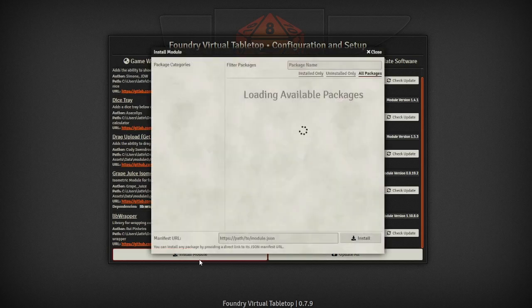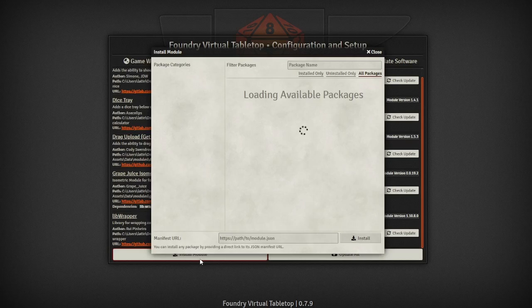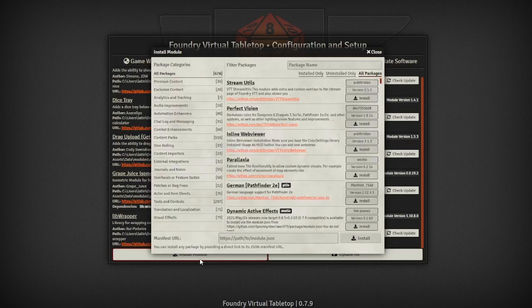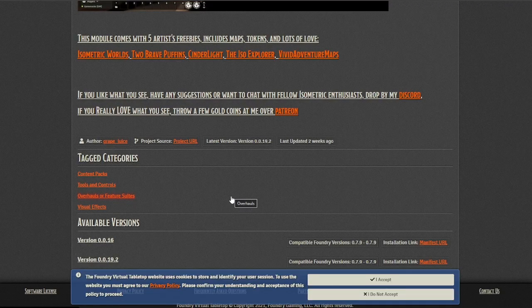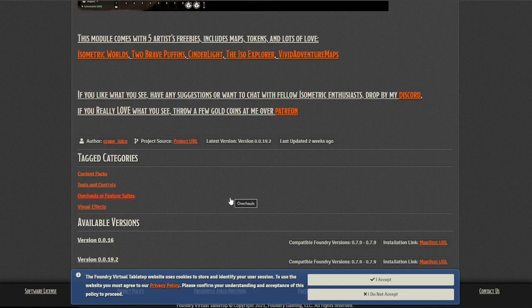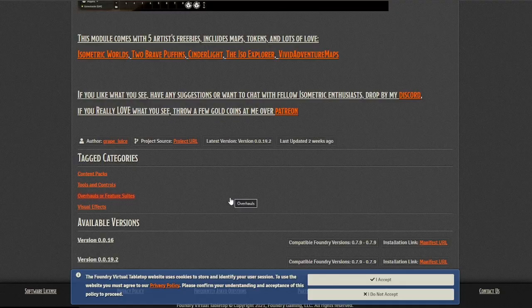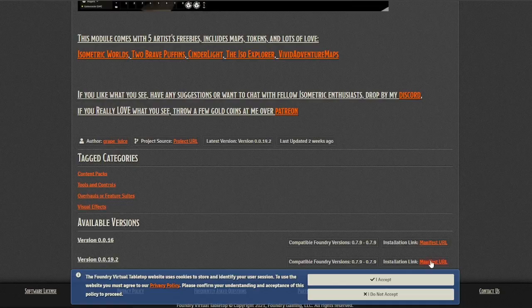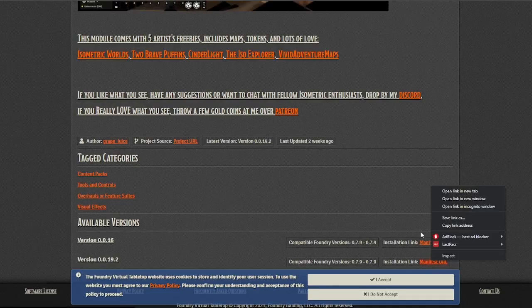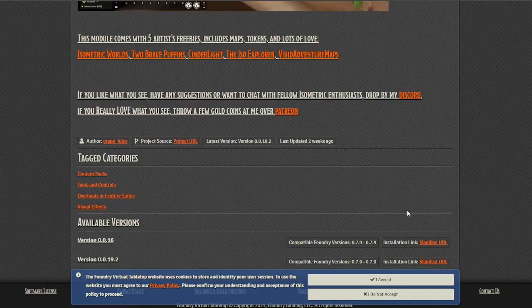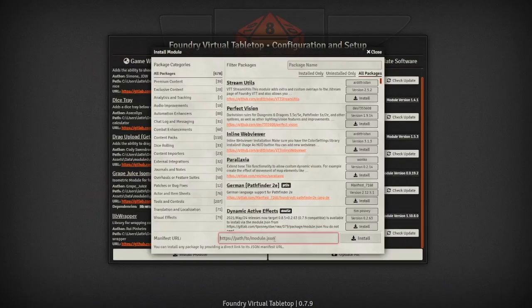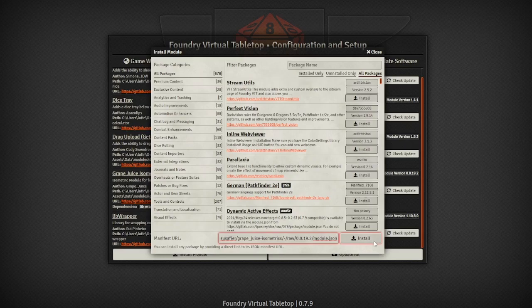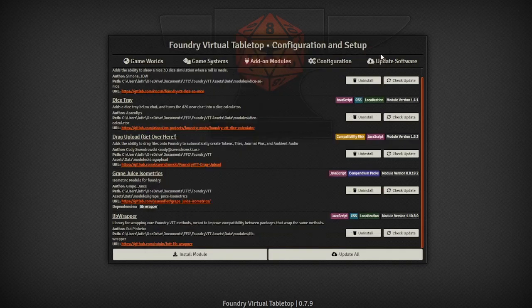You'll hit the install mod button and then go back to your web browser and open up the module project page on the Foundry website for grape juice isometrics. For some reason it just doesn't seem to show up in the search window in Foundry itself. You'll right-click on the manifest URL for the latest version and copy that link address and you'll just paste that into the manifest URL at the bottom of the install module window back in the Foundry app. Then you just click install.